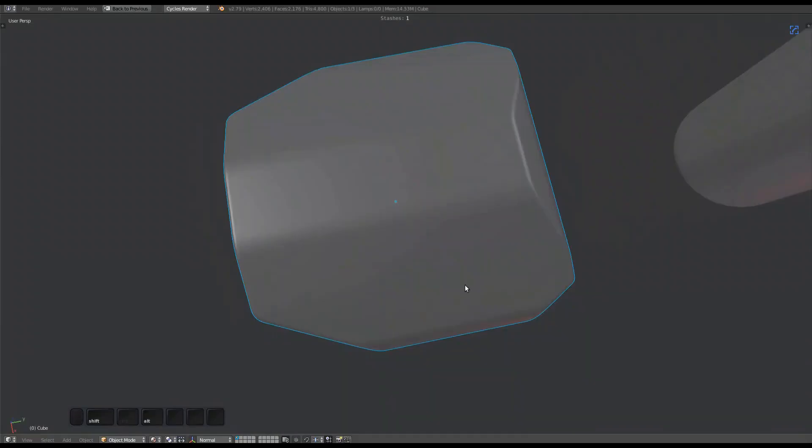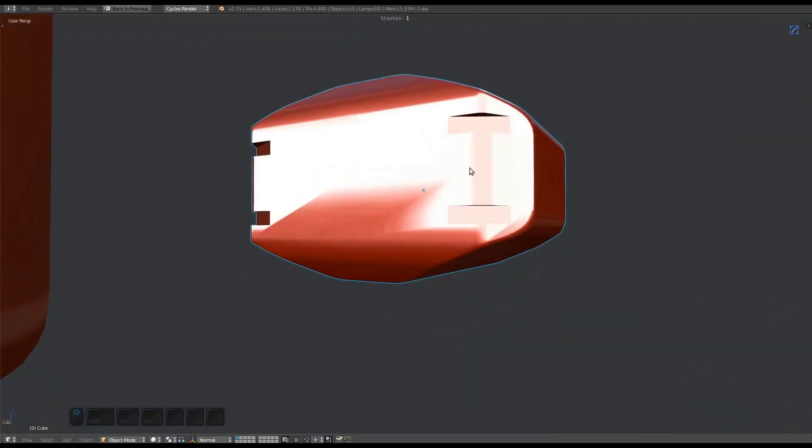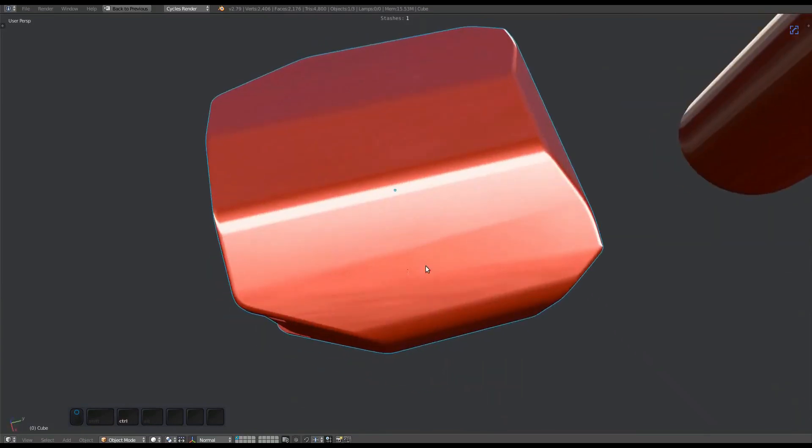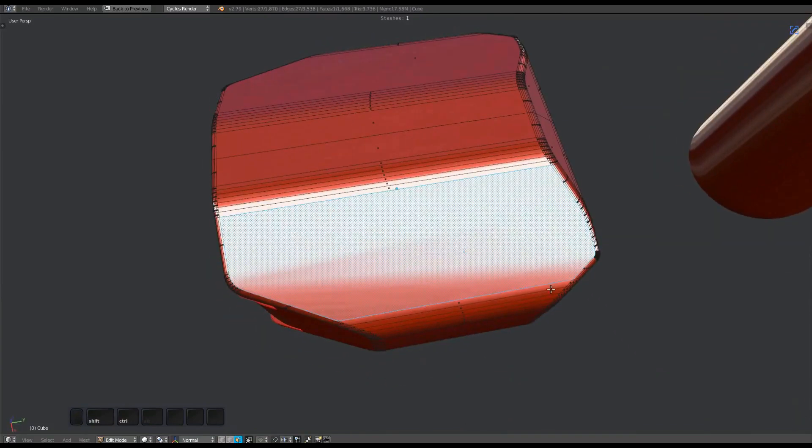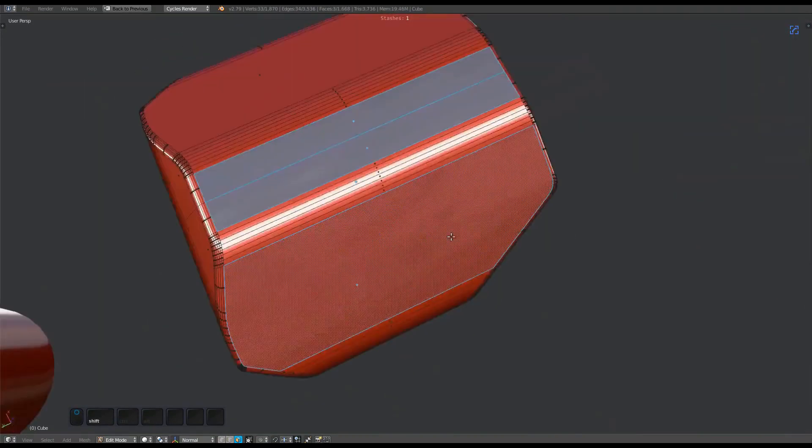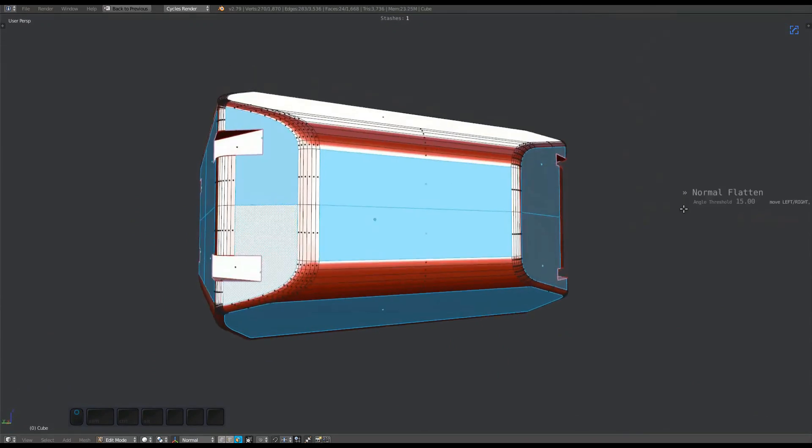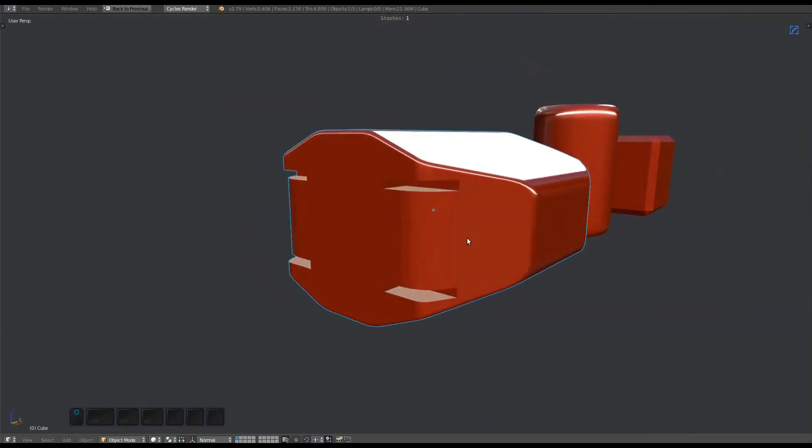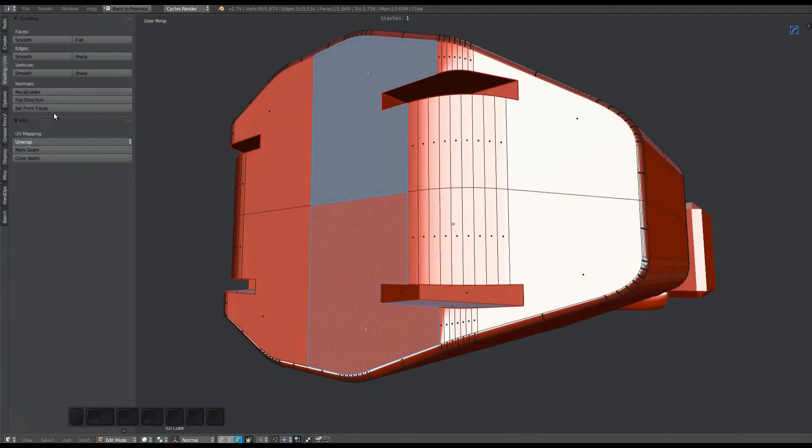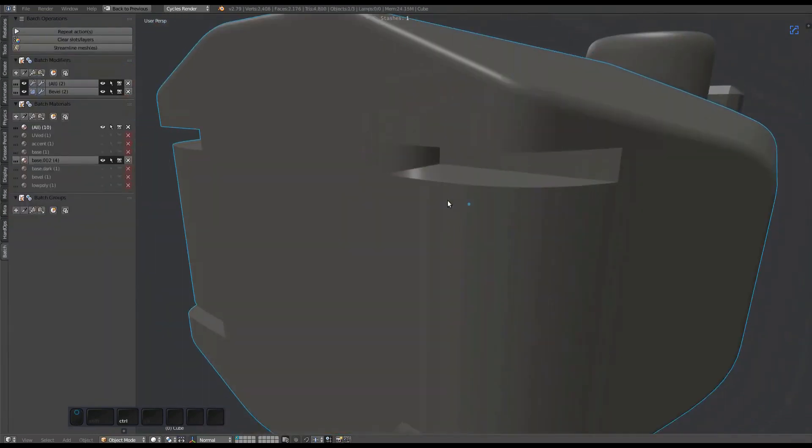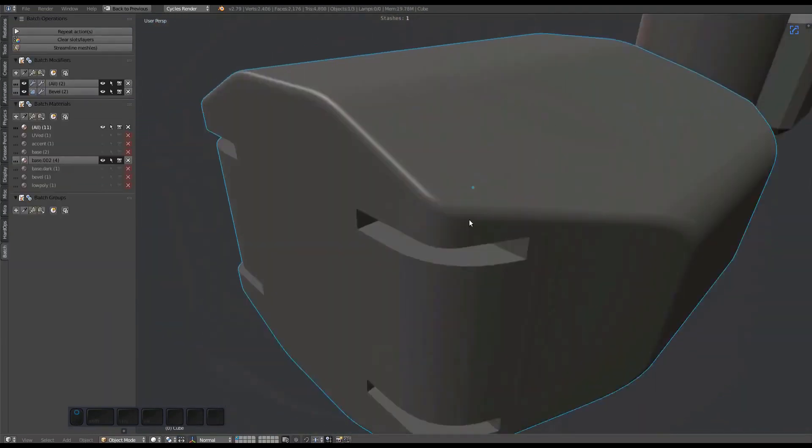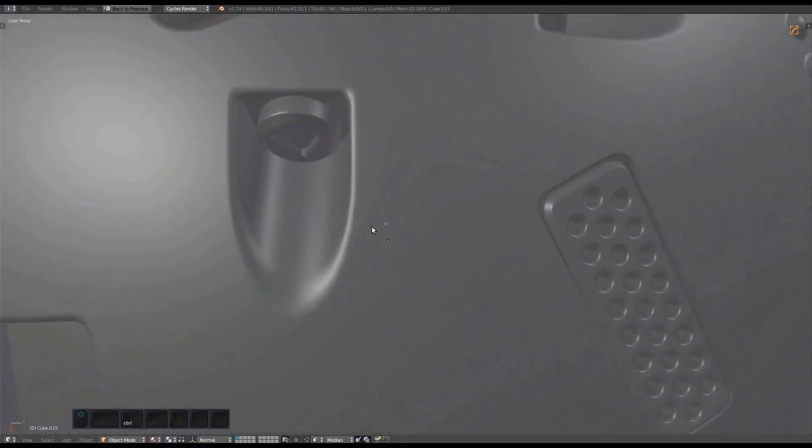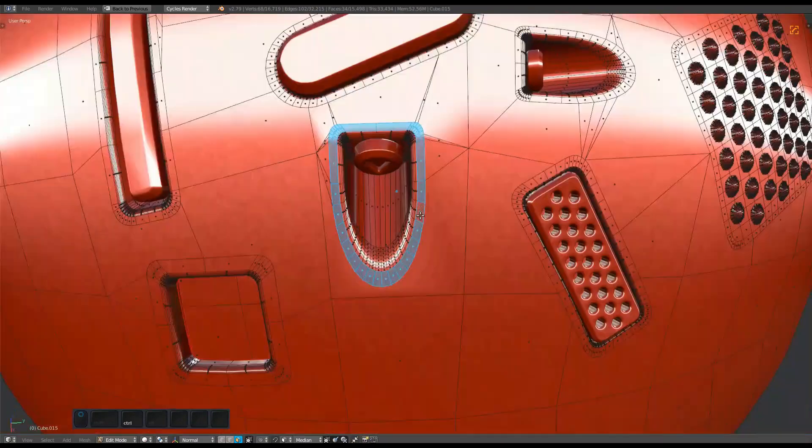The normal flatten tool is similar to Blender's set normals from faces tool. Both set normals based on face selection and so flatten the shading. The difference is normal flatten respects the presence of sharp edges and can also be used with an angle threshold. The normal clear tool can be used to selectively clear custom normals. This is different from Blender's clear custom split normals data, which clears the entire model.